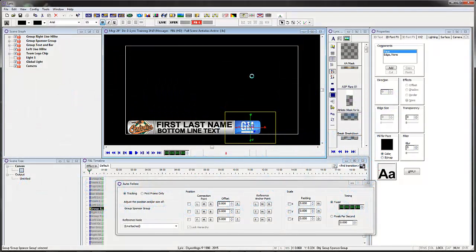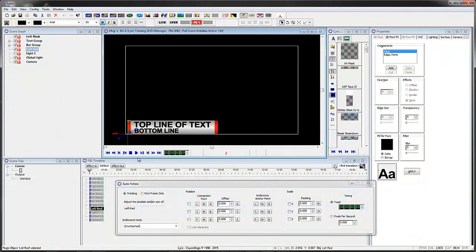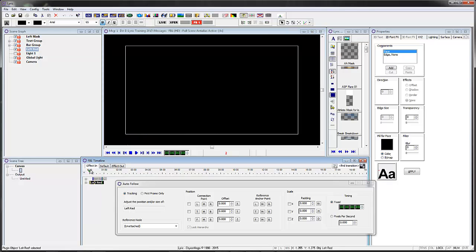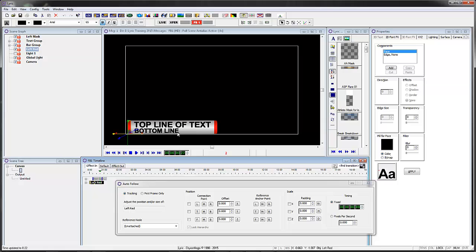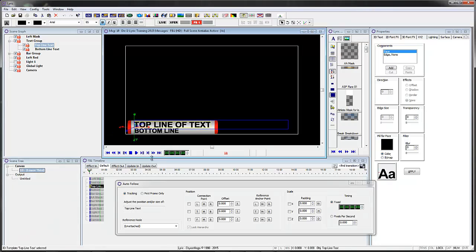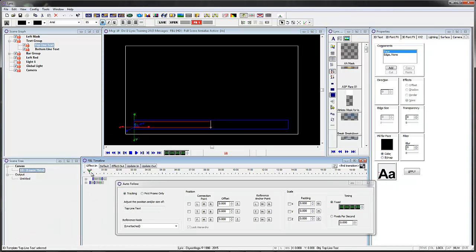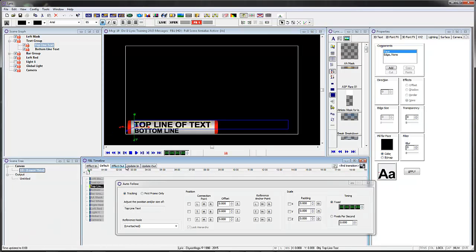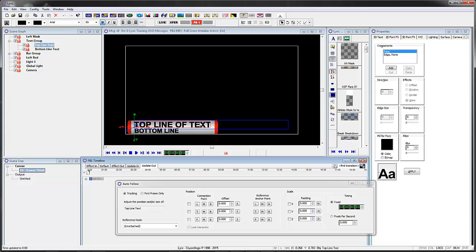Just to recap, in part one we made a lower third super that animated on like this and actually animated the auto follow. In the second tutorial we did something very similar except on this one on the update move we put in a state so the bar, instead of coming all the way back, it actually grew or shrunk to the size of the text.